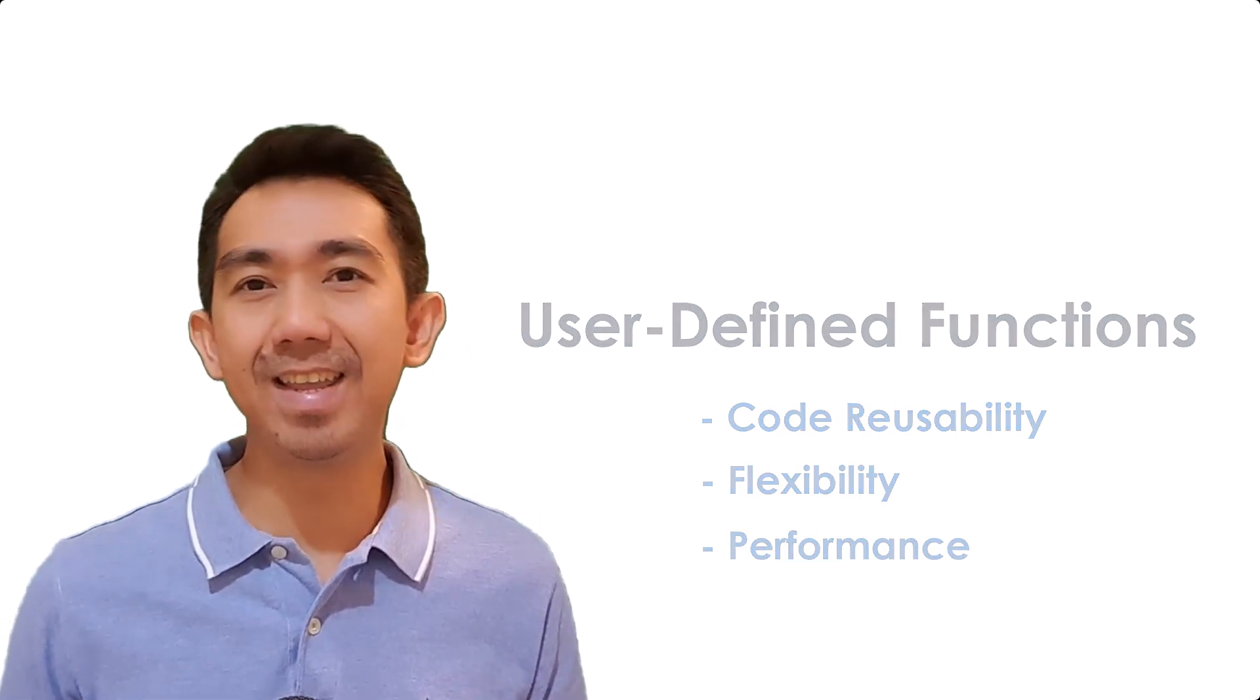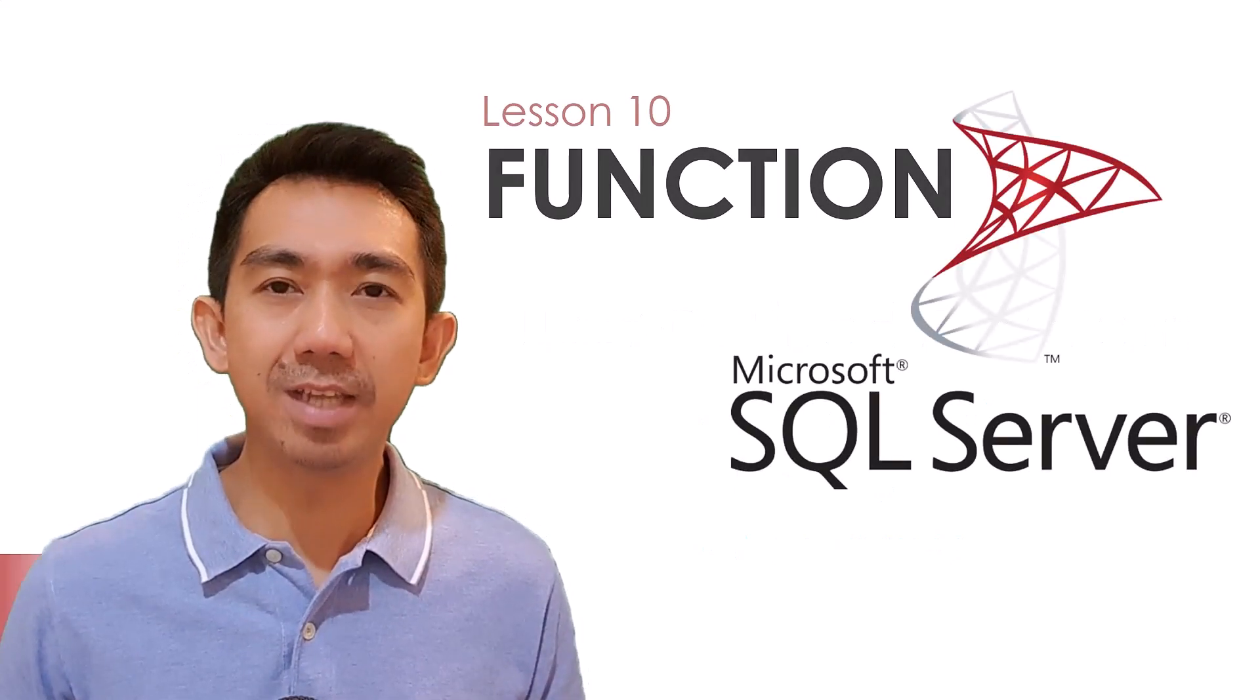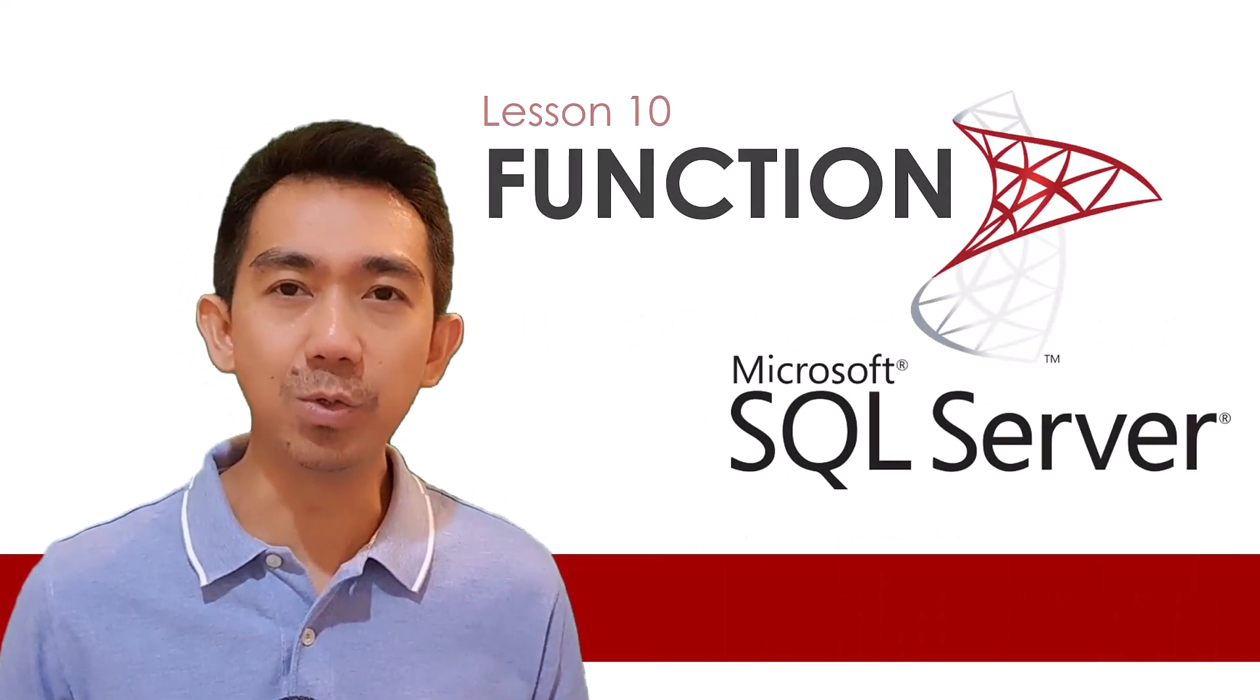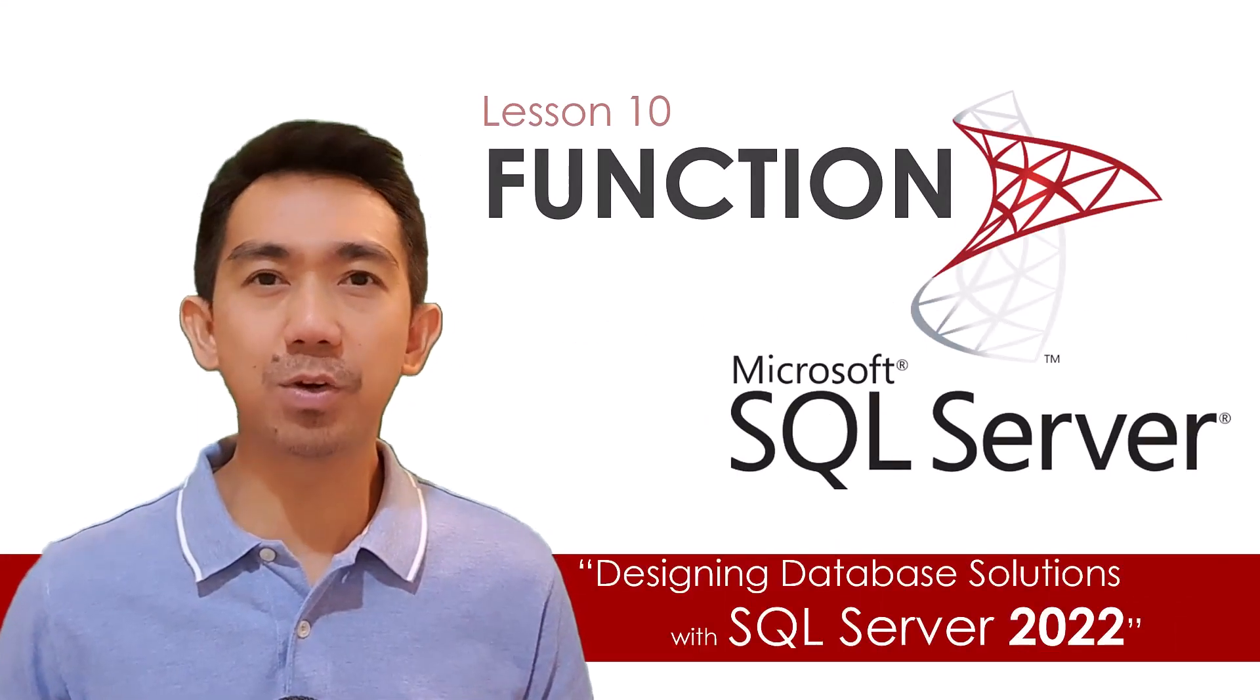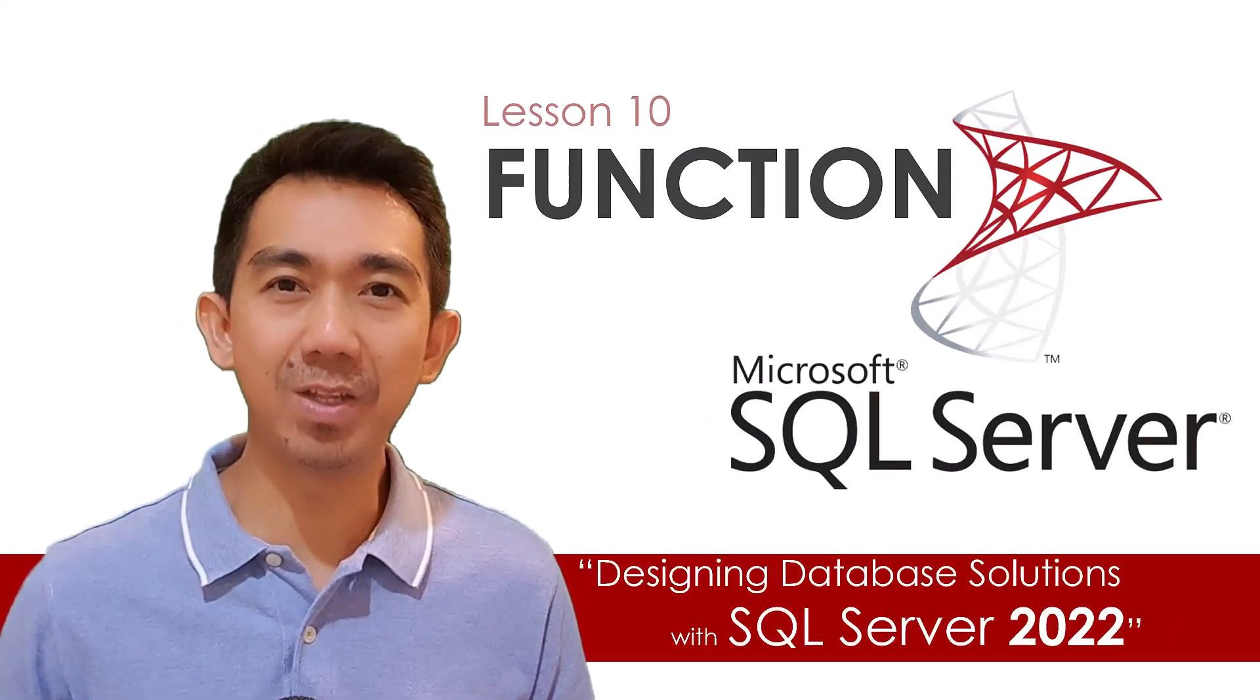Hi, this is Joe Edgo, and welcome to Lesson 10 on Designing Database Solutions with Microsoft SQL Server 2022.